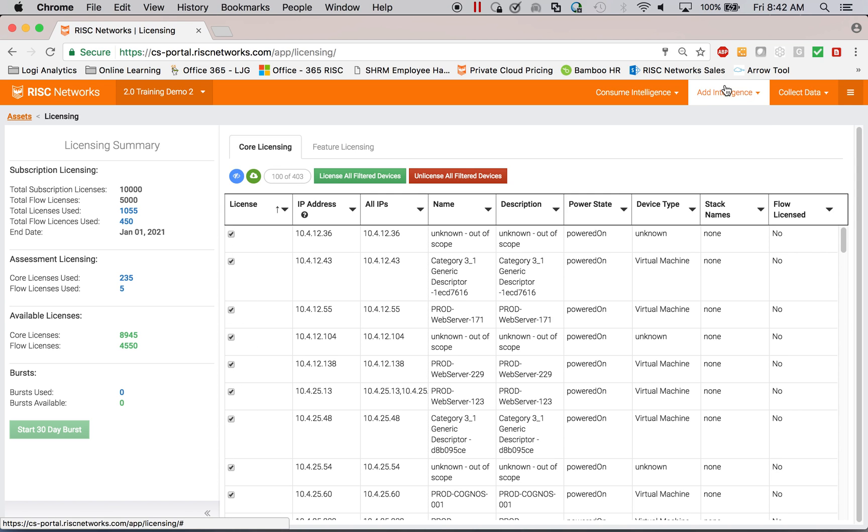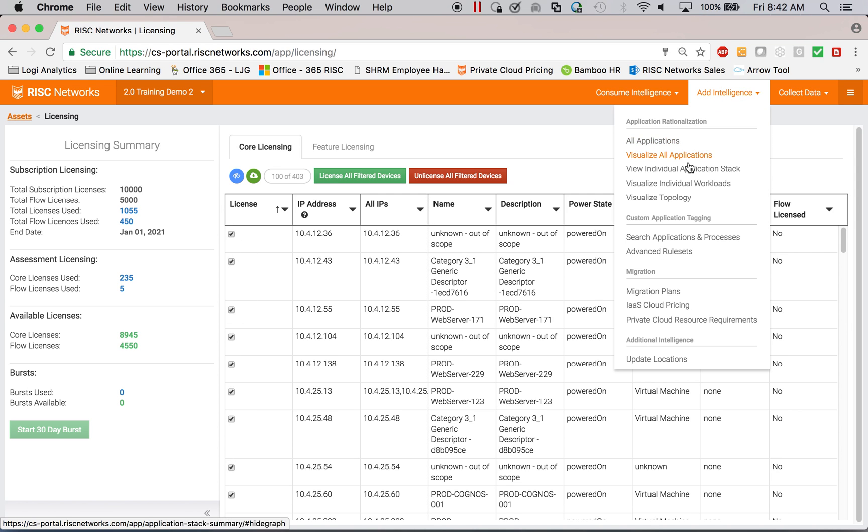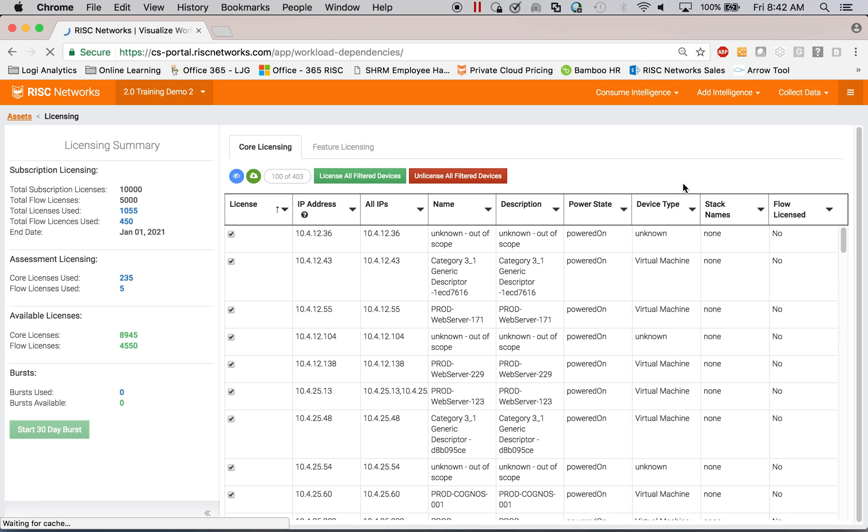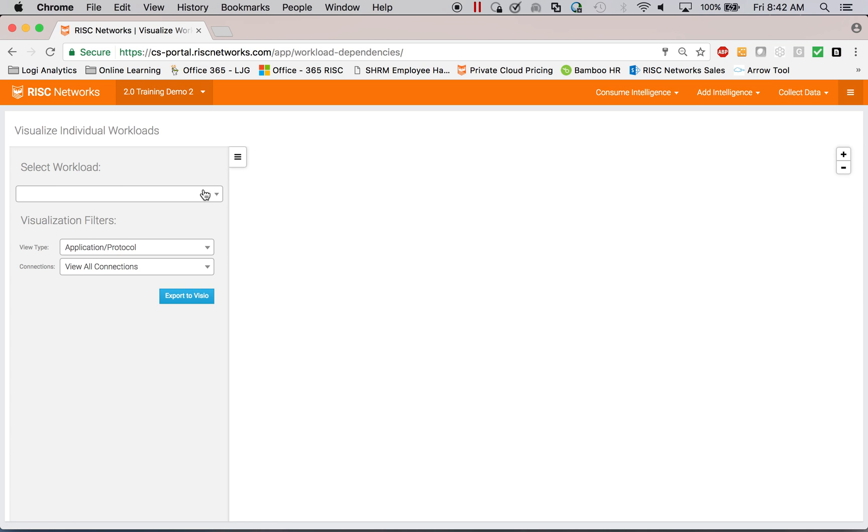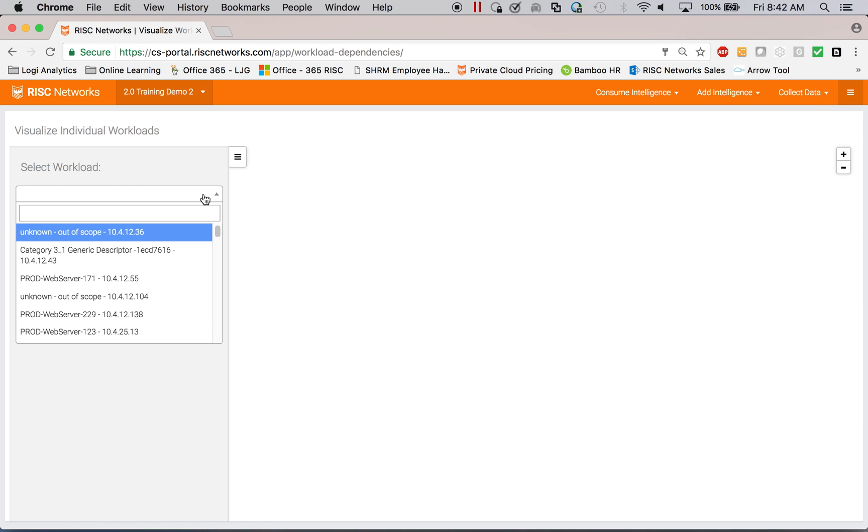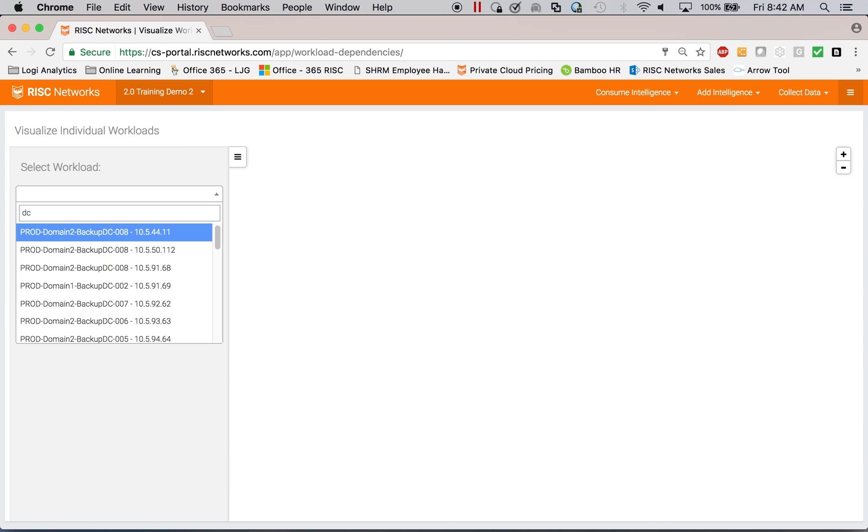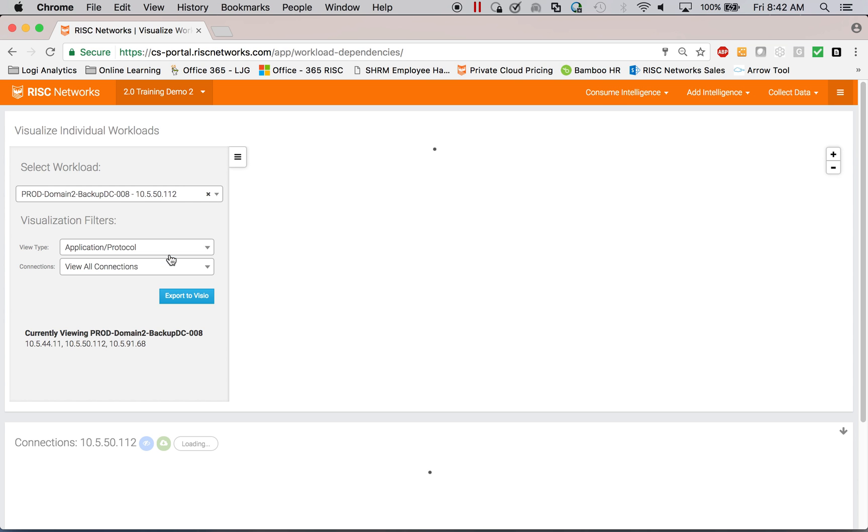What that does is it begins to collect connectivity information. And that connectivity information, if I were to just look at it in a raw format, would look something like this.